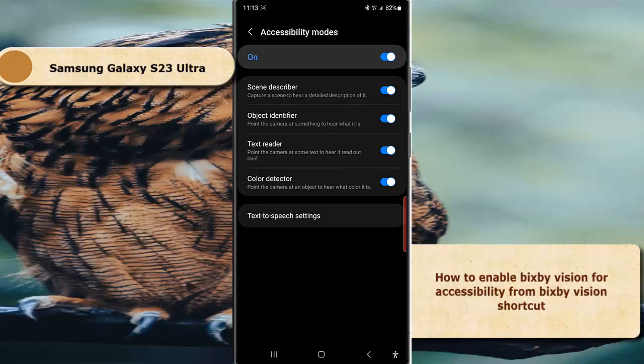You can choose which options you'd like to enable or disable. If you choose to enable them, they will be shown in the Accessibility tab when you're opening Bixby Vision. Thank you for watching, have a nice day.